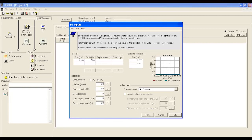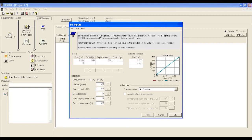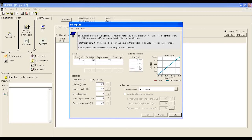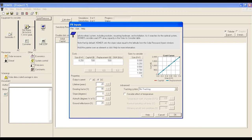In sizes to consider, you have to consider the maximum PV footprint that you can entertain for this site, considering you may have issues with land availability. Set output current, lifetime, and the derating factor as well.